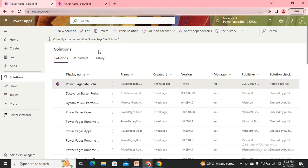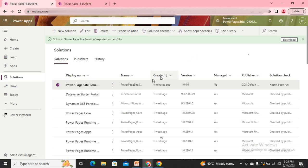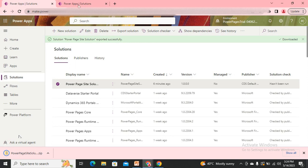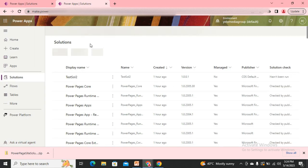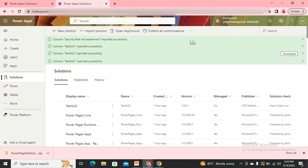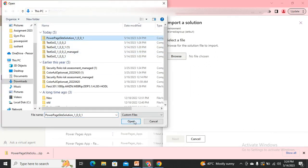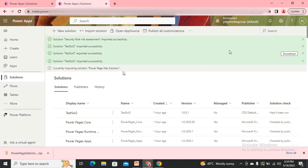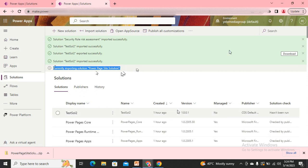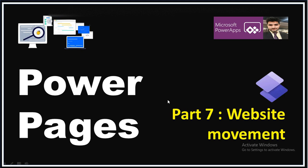Exporting will take a little time and then the file will be available to download. My solution is now ready — I'll download it. Now in my destination environment, I have also enabled the Enhanced Data Model for Power Pages. I go to Import, click Browse, select the file, click Open, then Next, and then Import. It has started importing into my destination environment.